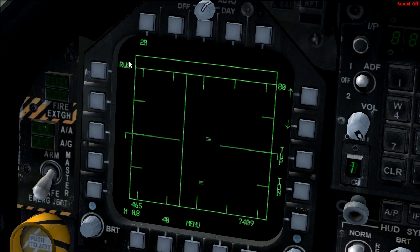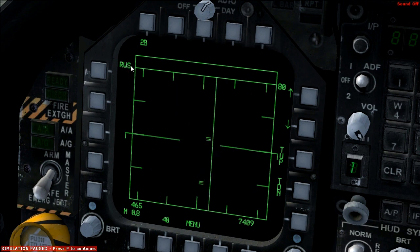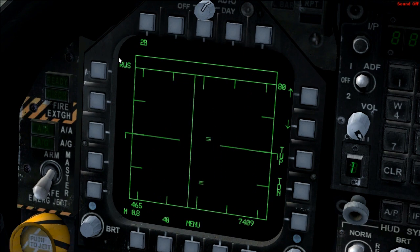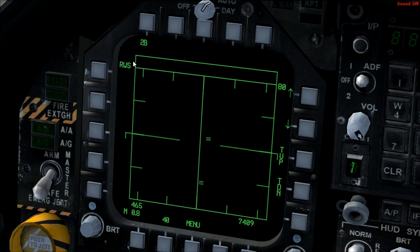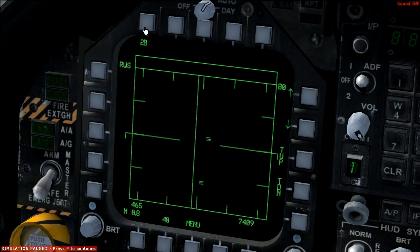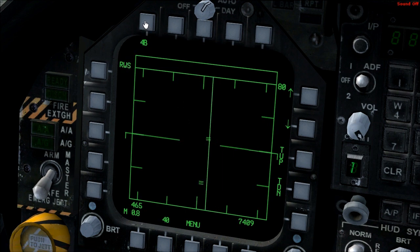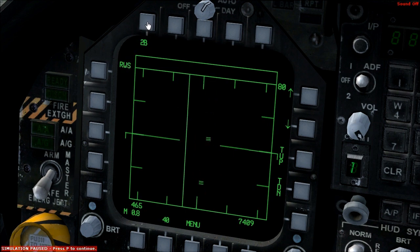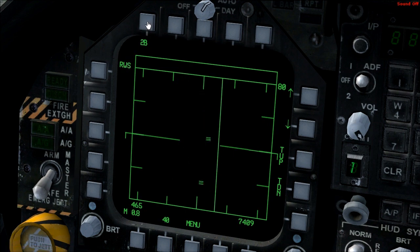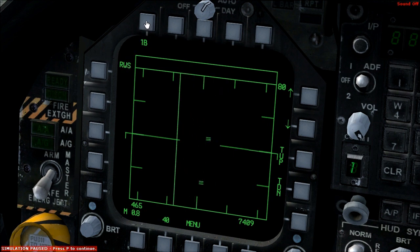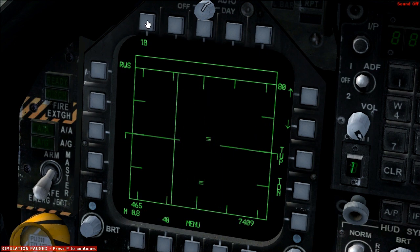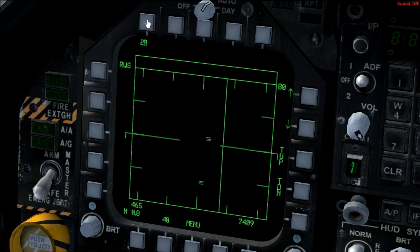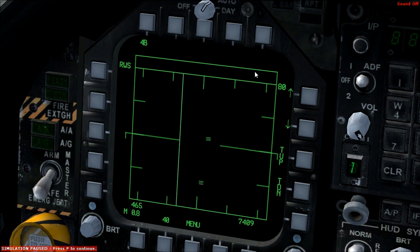Up here we have the radar mode range while scanning — that can't be changed. This is the vertical beam pattern. Even though you can change that, it doesn't make any difference to the radar itself.